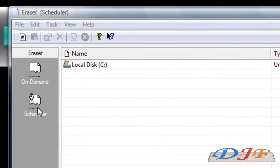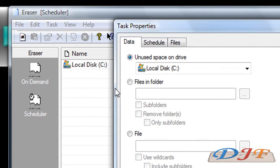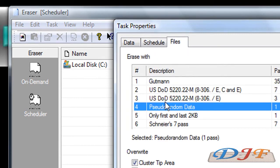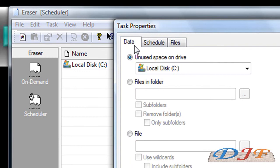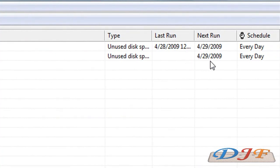I'm going to quickly tell you about the scheduler. The scheduler is this one right here. To make a schedule, you just go to File, New Task, and you can create a folder that you want to be constantly deleted all the time, or just a file, or just files in folder. This is the schedule part and this is the files. You want to set this as number one as Gutman. If you just leave this right here, it'll pretty much delete any unused space in your drive. It'll also tell you when the next run is and how it's scheduled — every day. And that's it for the scheduler.